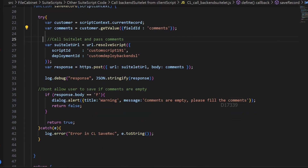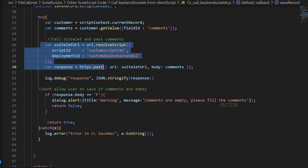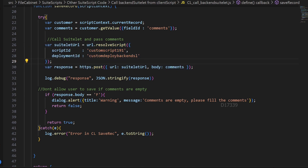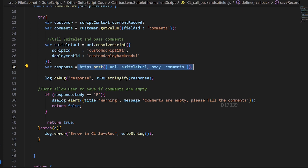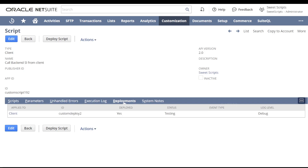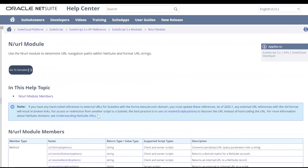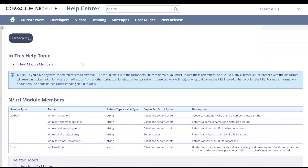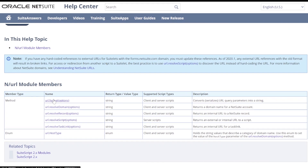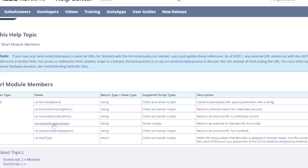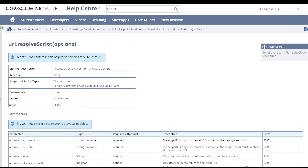You can see there is a url.resolveScript API and another API called https.post. To understand what these APIs do, let's go back to the NetSuite account. If you search for the URL module in the help center, there are multiple APIs available, and one of them is resolveScript.